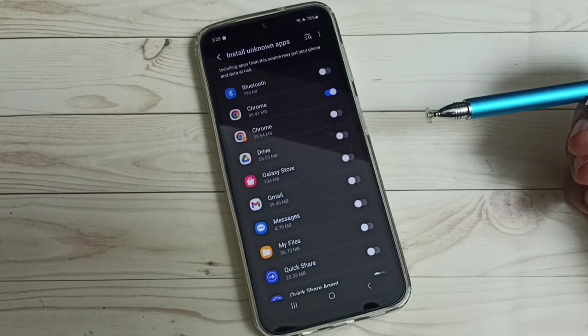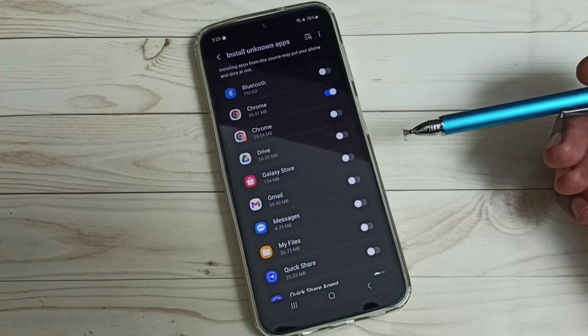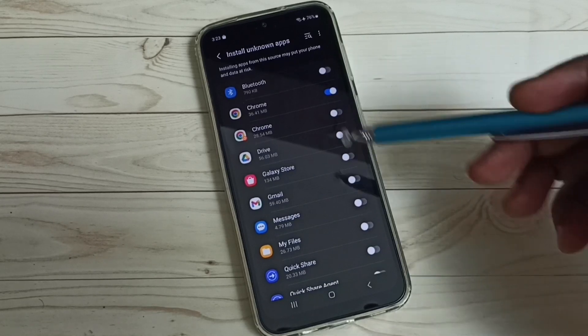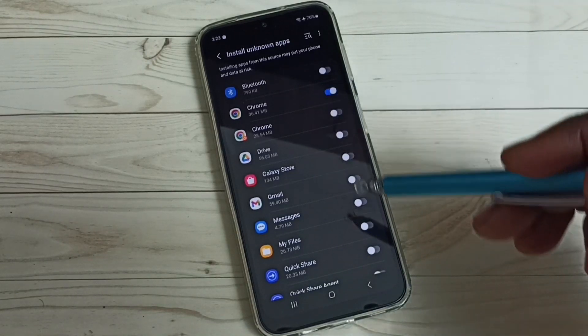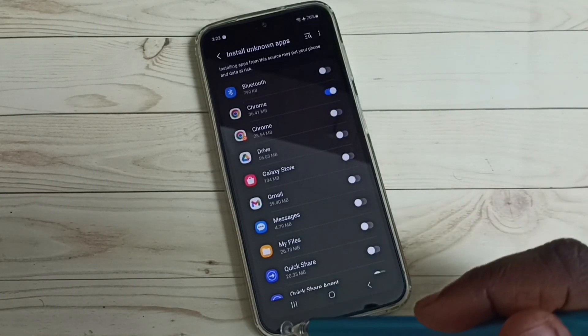We can give the same permission to other apps in the list, for example My Files app.